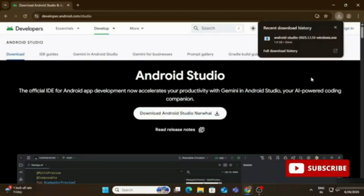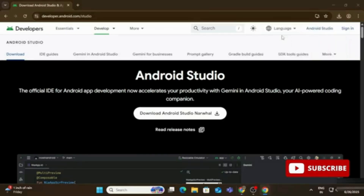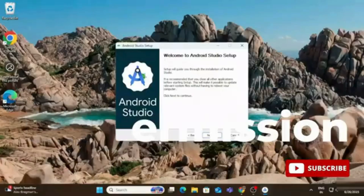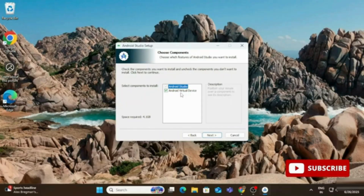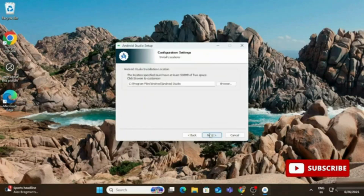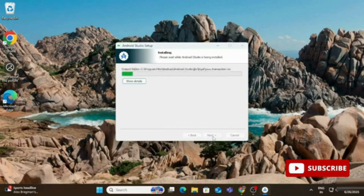The download will take time — remember you need a strong internet connection. Once downloaded, click the exe to install. On the welcome screen click Next. On the 'Choose Components' screen, Android Virtual Devices is shown — keep it checked so your application can run on virtual devices if you're not connecting a physical device. Click Next, accept the installation location, click Next again, and then click Install.